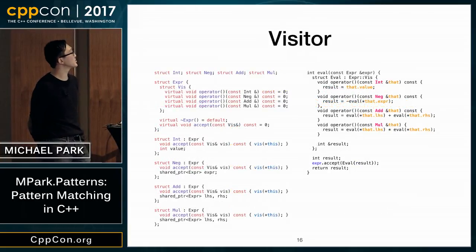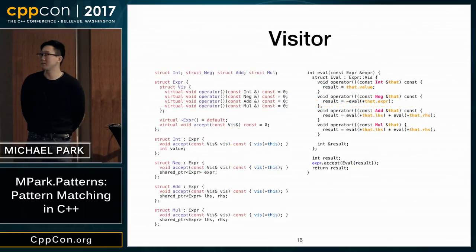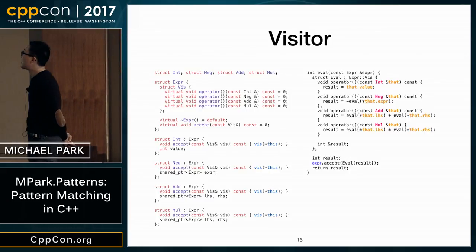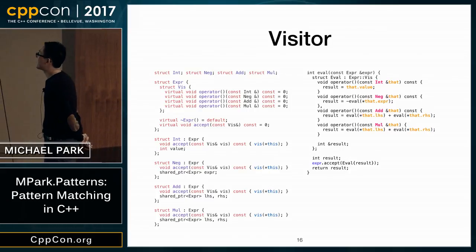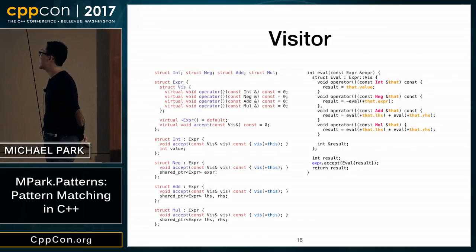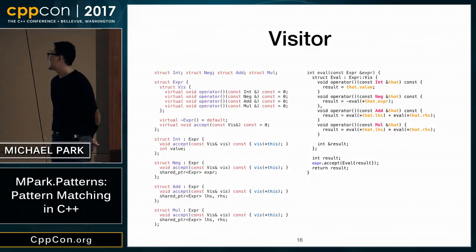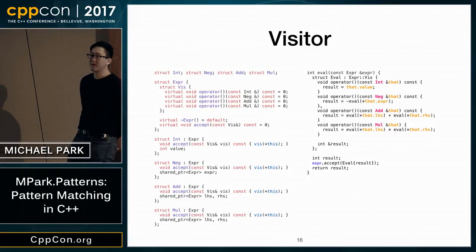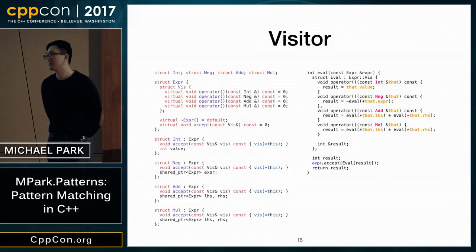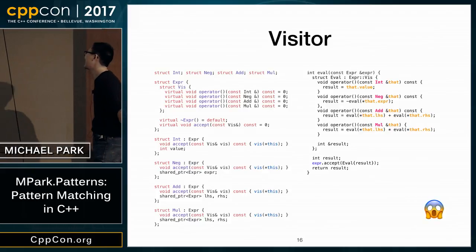You might say visitors are better — but that's a lot of code compared to what we had before, with this weird returning-values idiom.